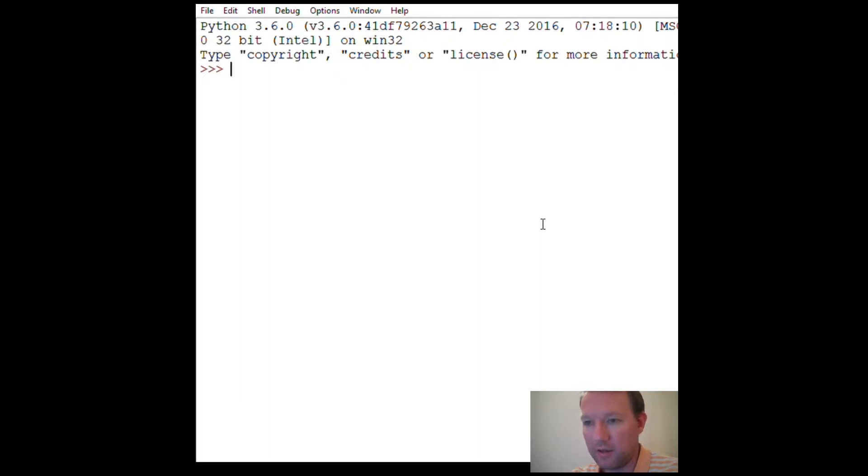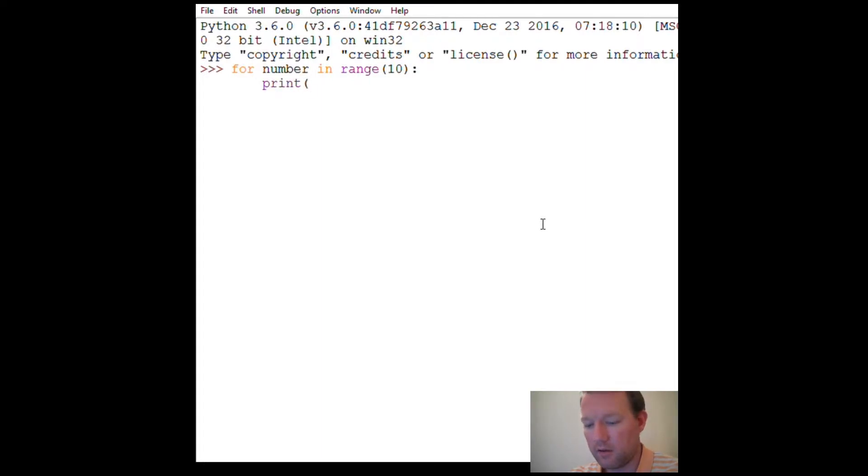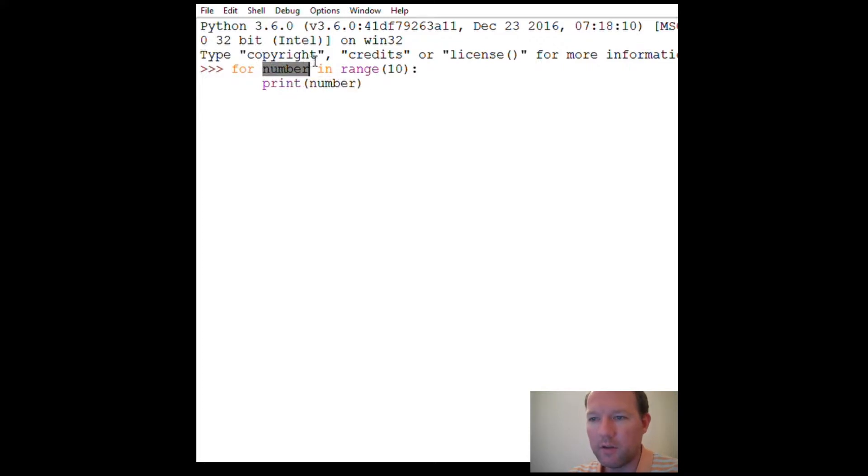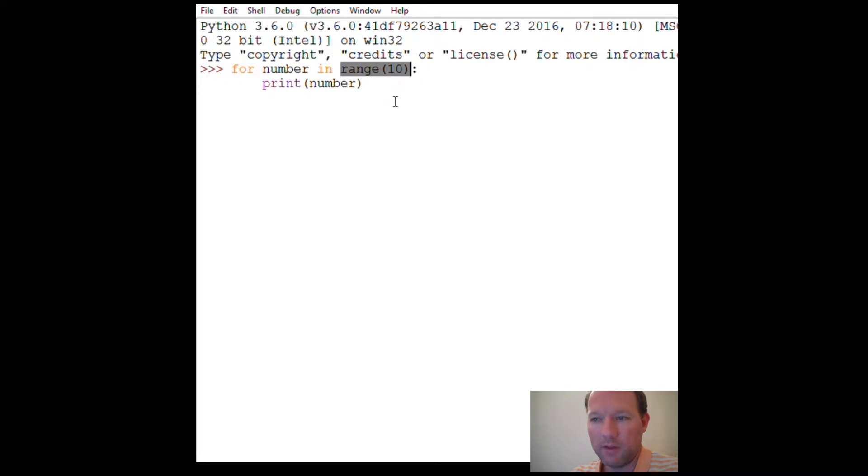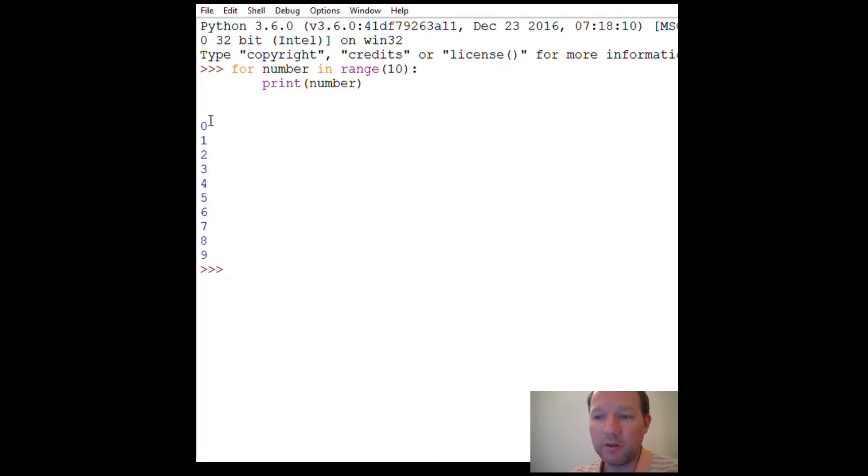We'll just go ahead and get started with this. For number in range 10, and then print number. Alright, we have a for loop, we have in, and it's going to be in this grouping. Range is 10. In Python, the first number is zero, the starting point is zero, and we're gonna learn more about this.